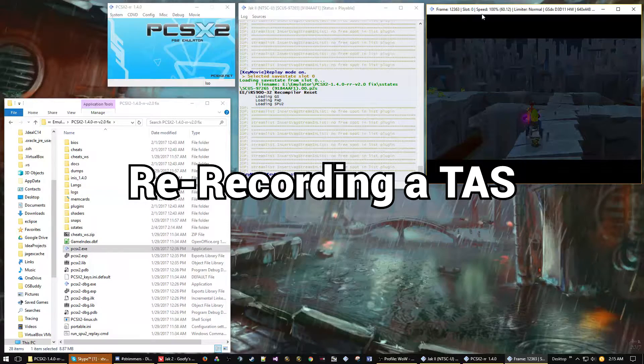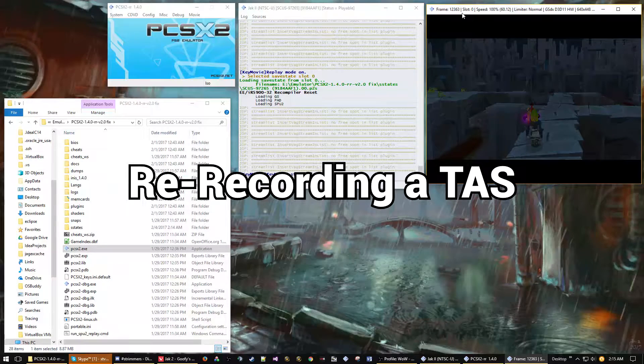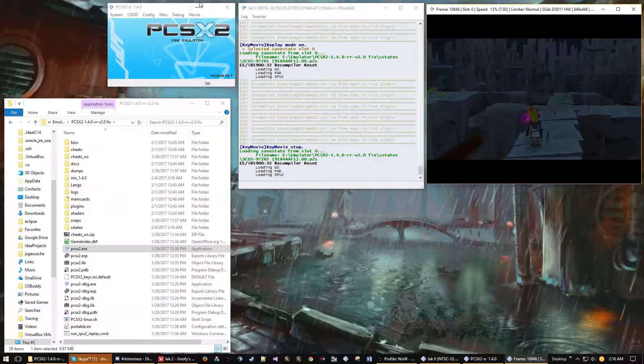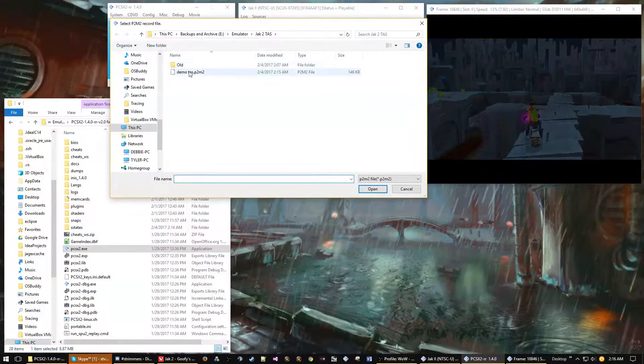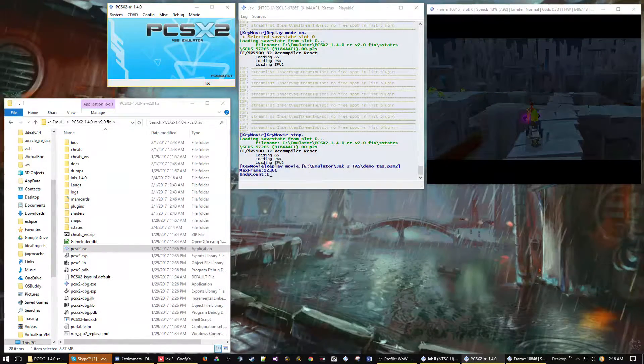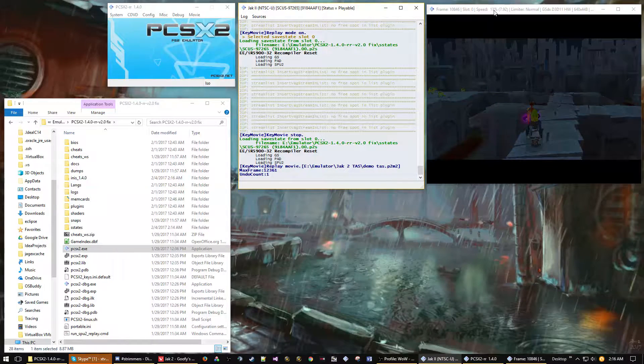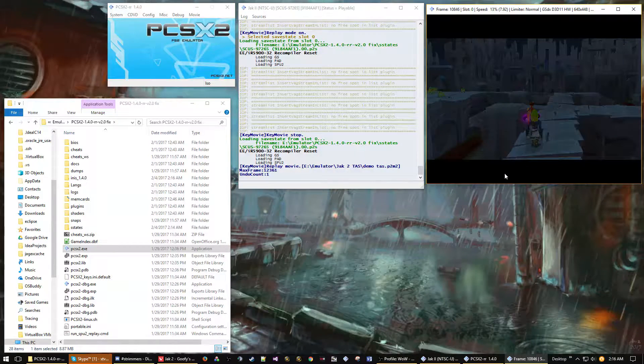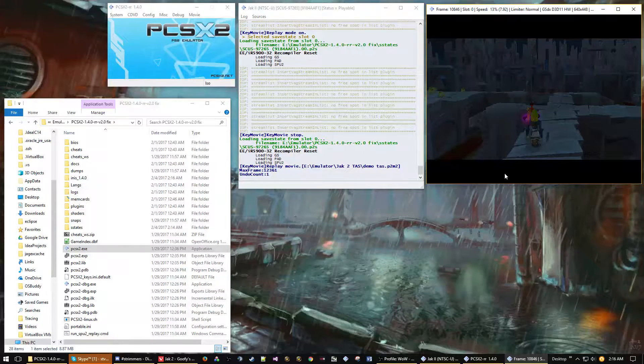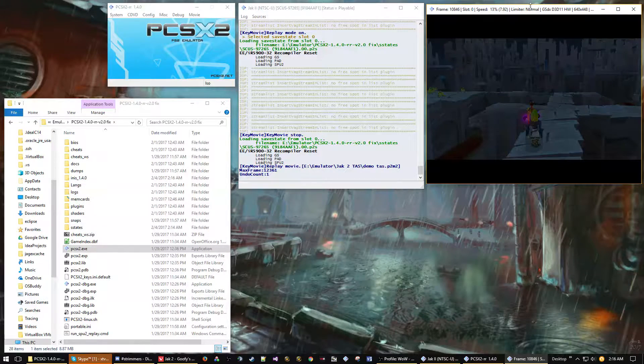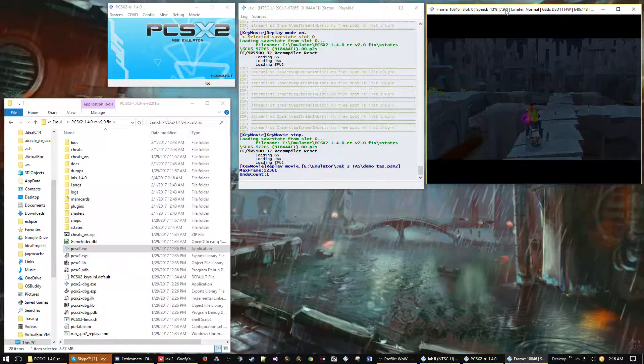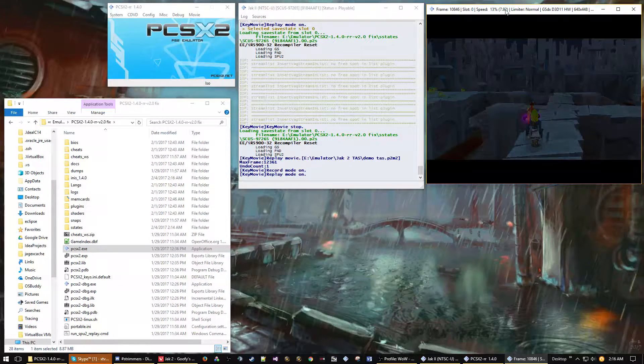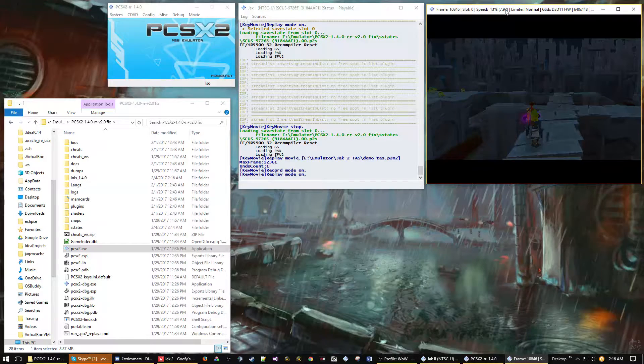Because we played it to the very end of the TAS, we can see in the console that it says the movie has stopped. We've hit the final frame and it automatically pauses the emulator for you. We just need to load up the movie file again. We can see how many frames and how many times we've re-recorded. I've loaded back to the beginning of the file again and we're going to replay it but stop before we get to the final frame this time so we can make some changes.